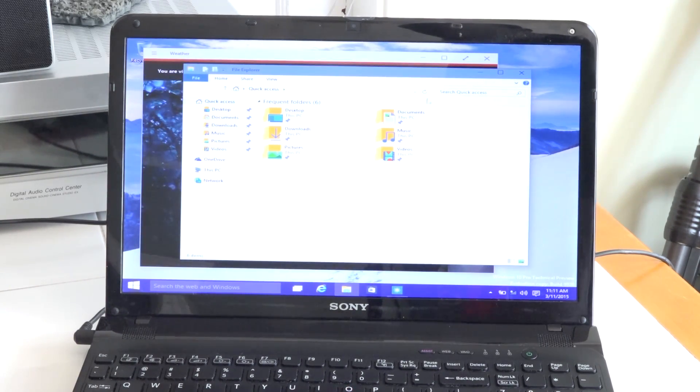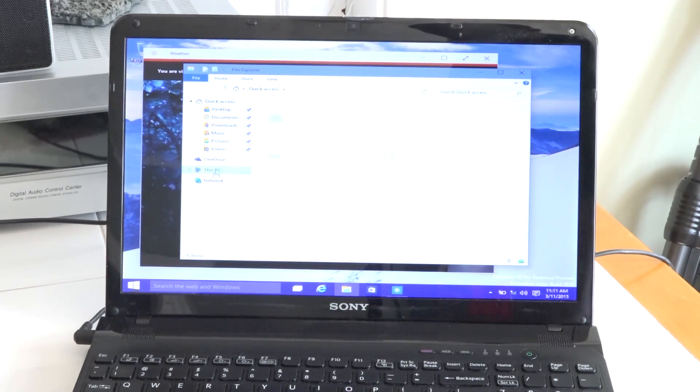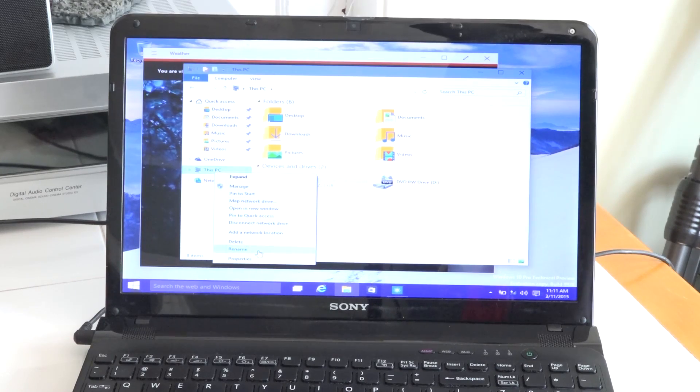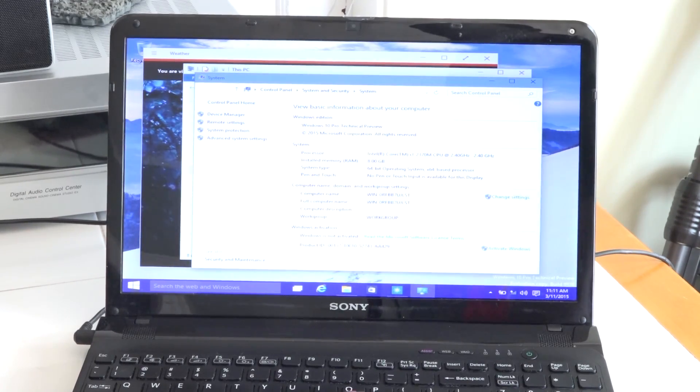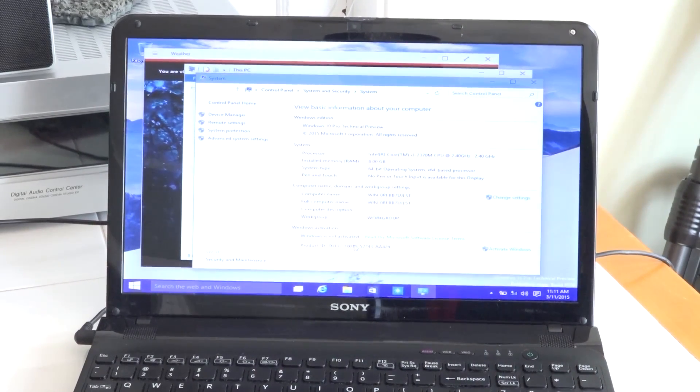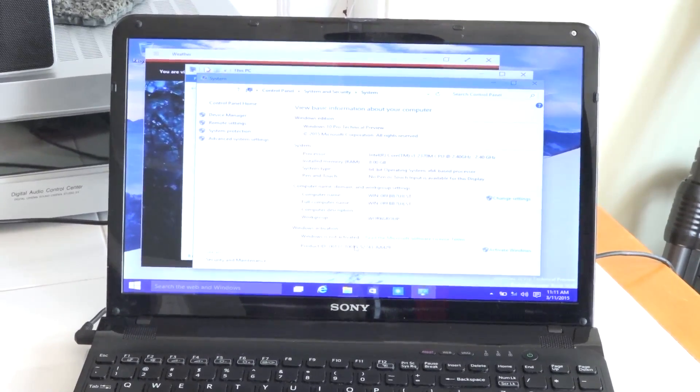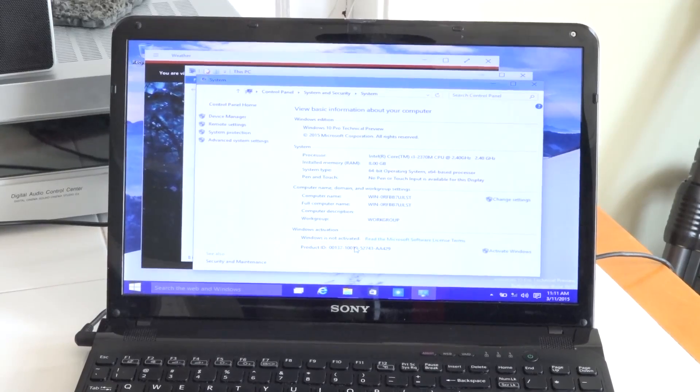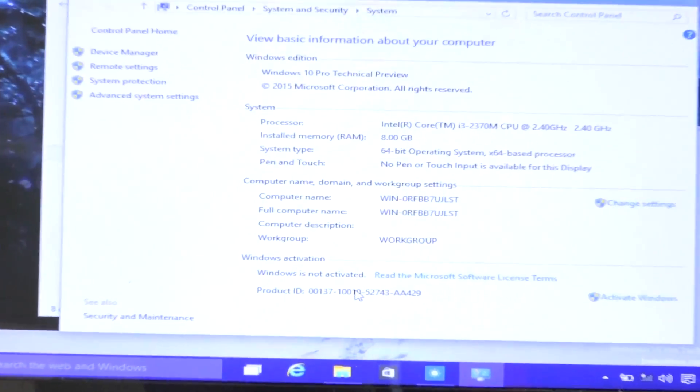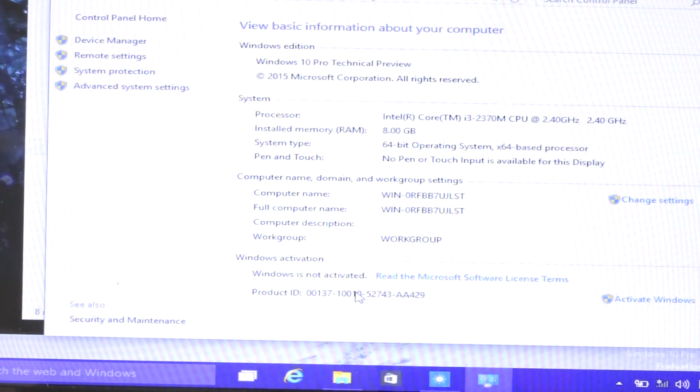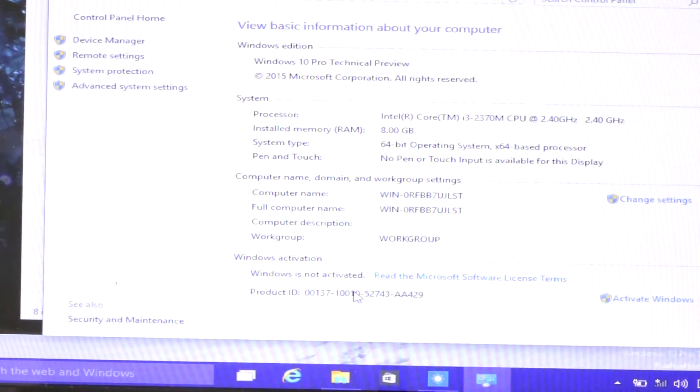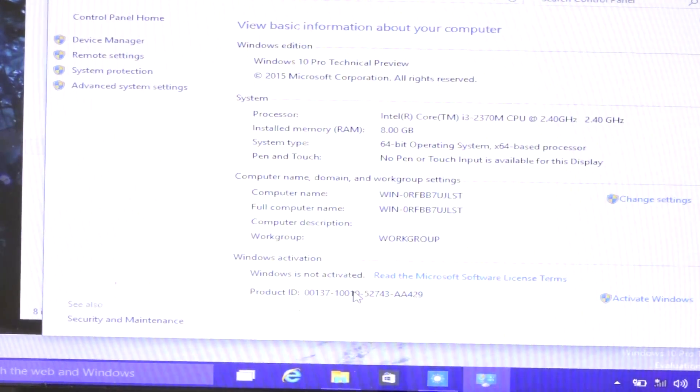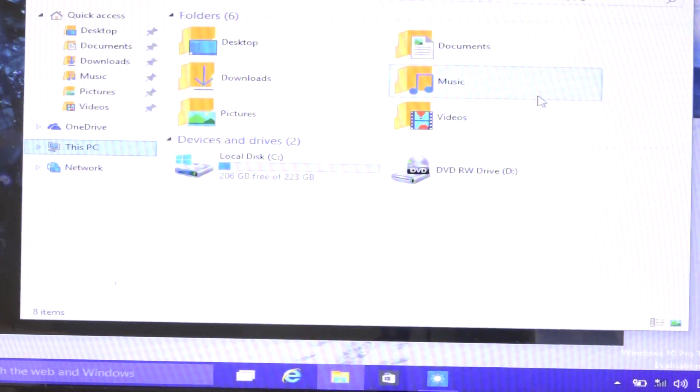Let's see what we have here in terms of the system specs. Right click property. If you guys can see that clearly, I'm going to actually drop the exposure here down just a bit and zoom in closer so you can see. Still running the Core i3 processor, got 8 gigs of RAM, 64-bit operating system, Windows 10 technical preview.